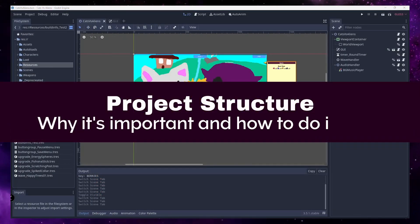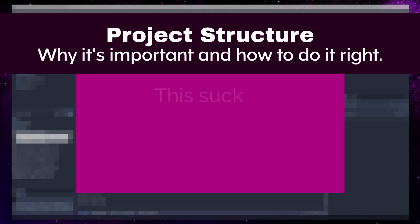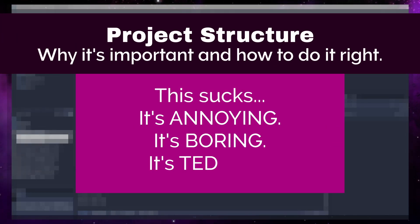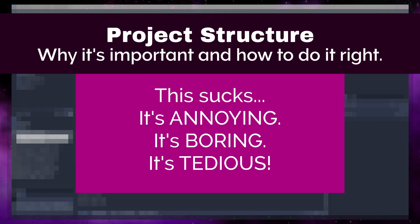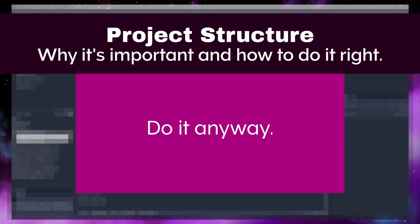First, let me say that I know you'll find the tasks in this video annoying, boring, and tedious. However, making games is a craft, and like any good craftsman, you need to maintain your tools.